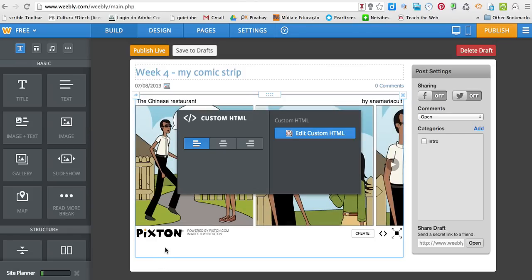Yes, that's it. So my comic strip is there. I click publish live.